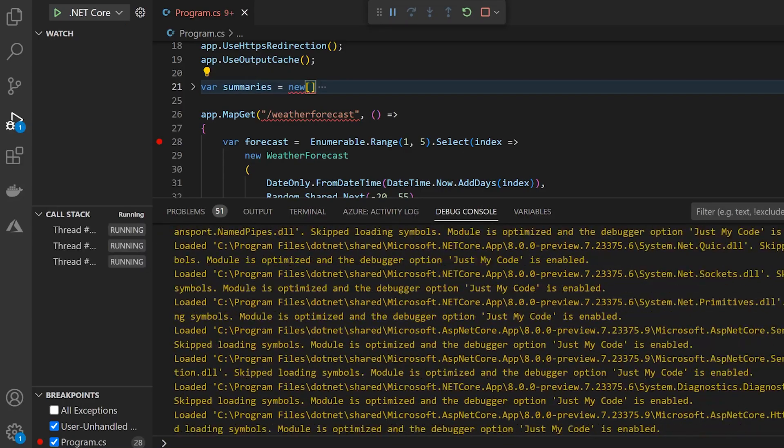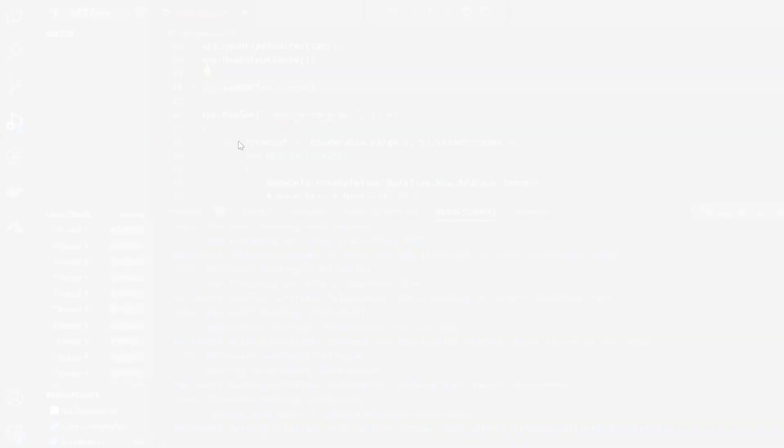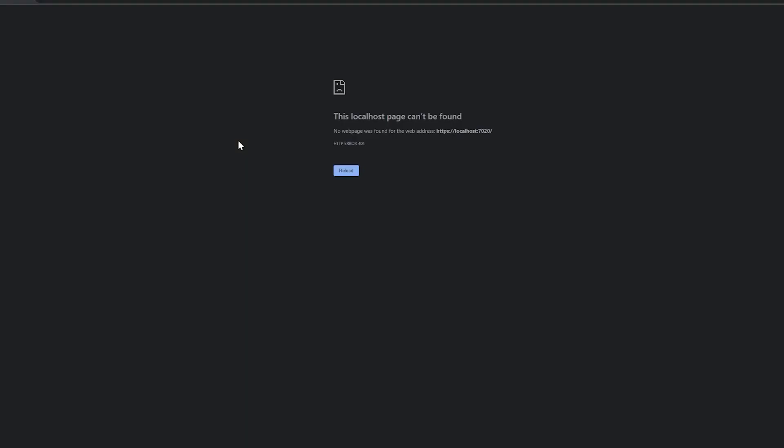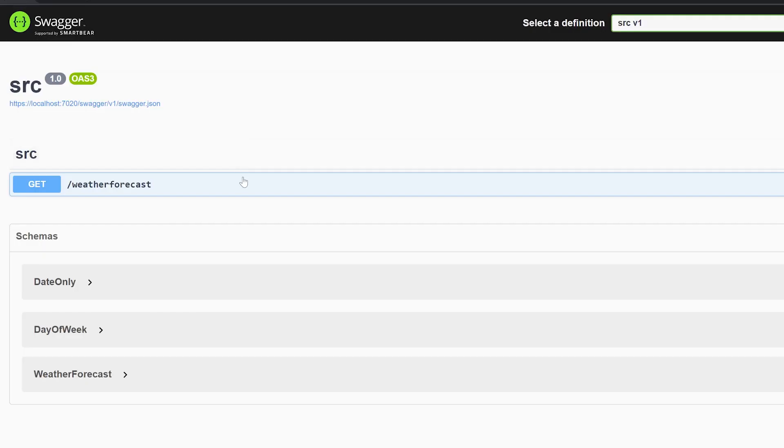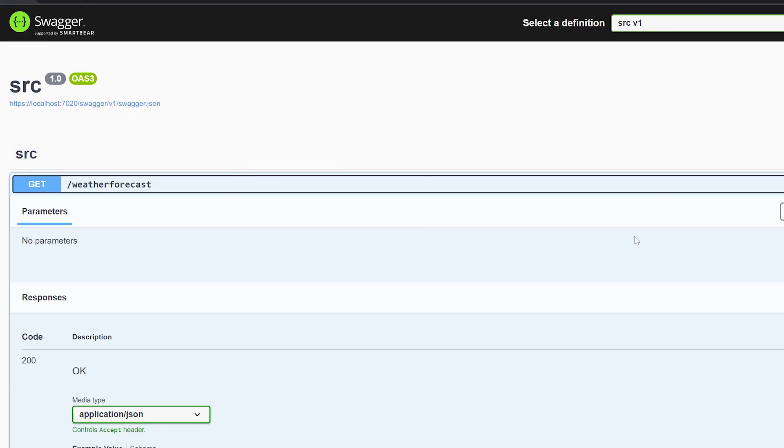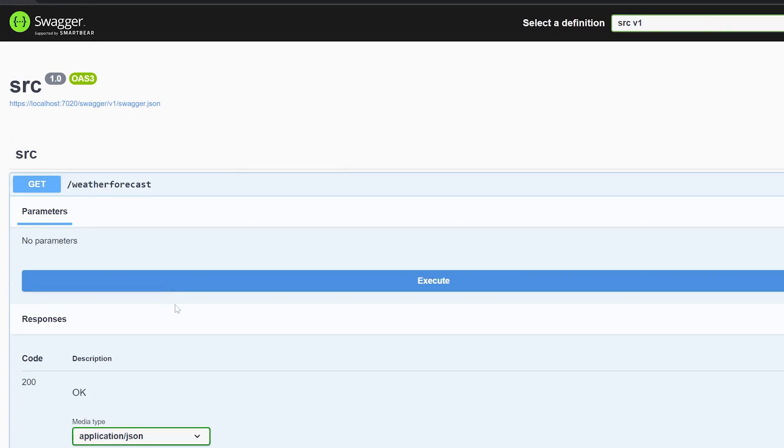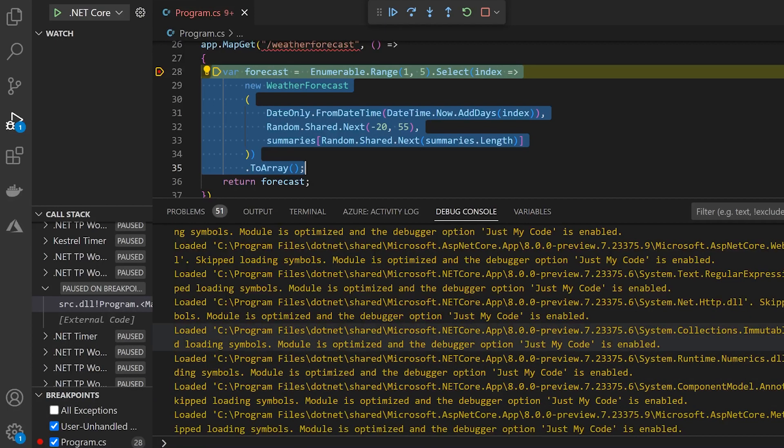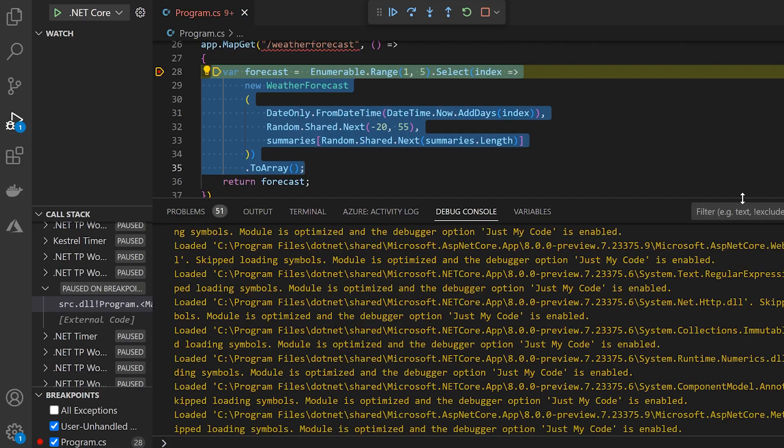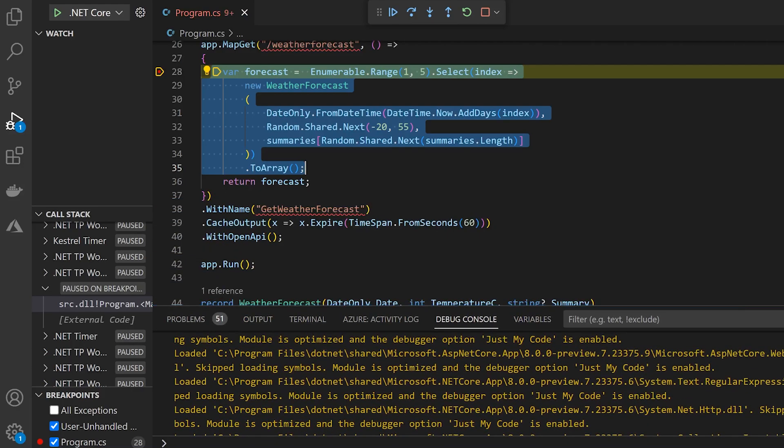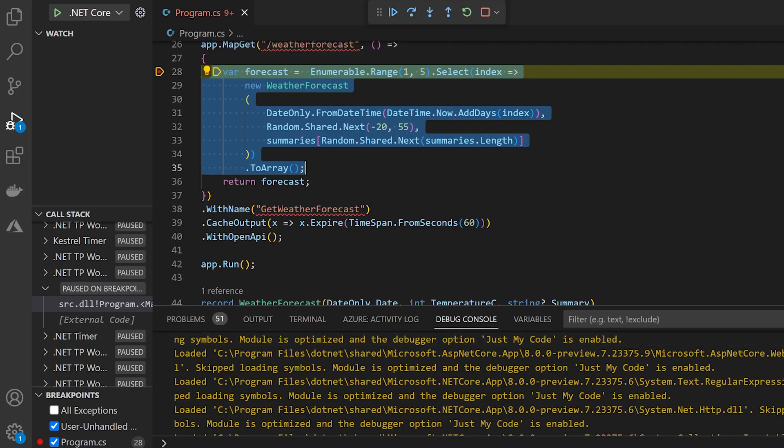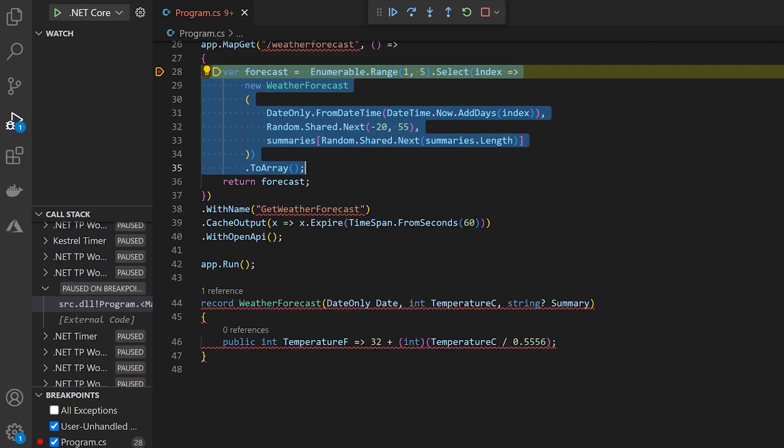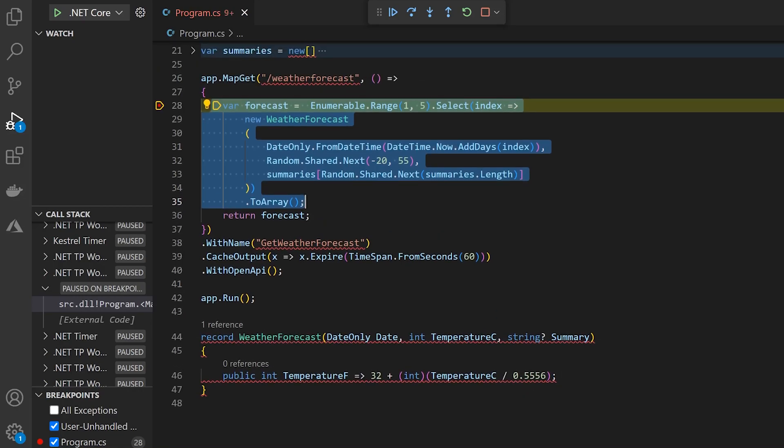And so see, we have a breakpoint in this method. So the first time we should hit this method, and then from then on we should just get the cached version. So on our swagger page here, I'll just execute this get method for the weather forecast. And sure enough, we hit our breakpoint over in this method. And just as a side note, a lot of these red squigglies or warnings are just due to the .NET 8 tooling. It seems to be having some issues with my VS code, but everything is working fine.